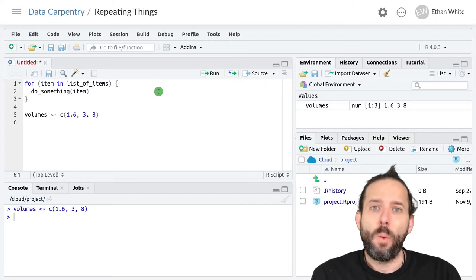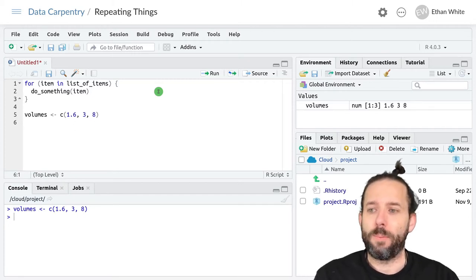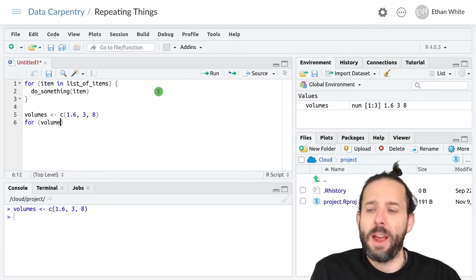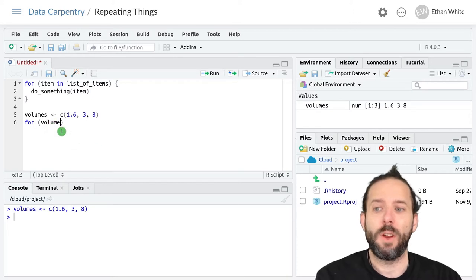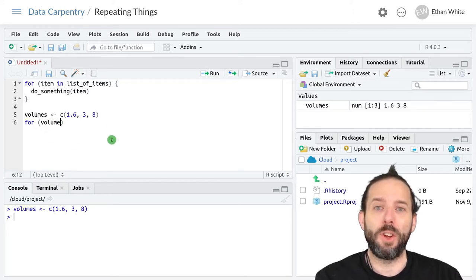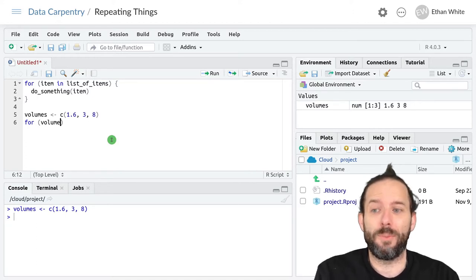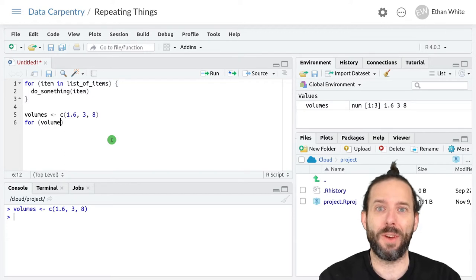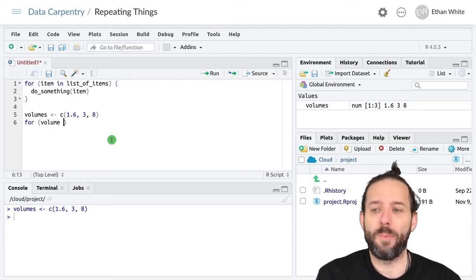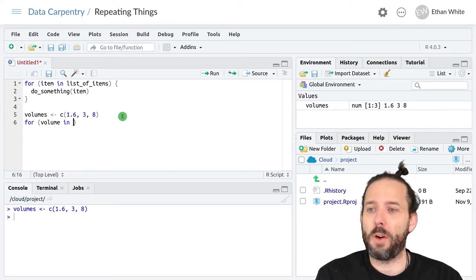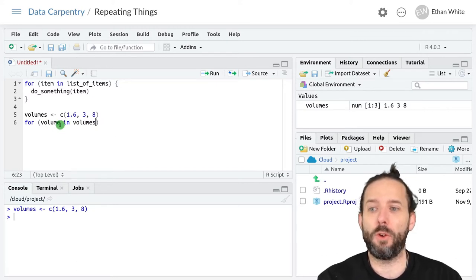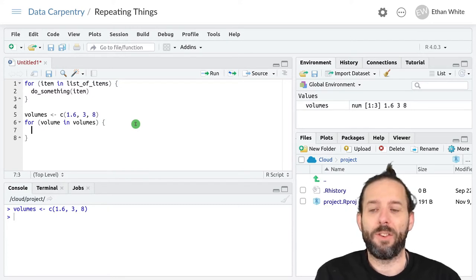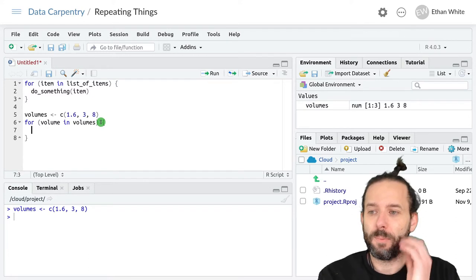Now we can write our for loop. We'll say for volume, and we can call this variable anything we want. If we're looping in the way that we're doing it right now, it's good to call it something that we know what it is, so give it a good descriptive name like lots of other things that we use. I'll call it volume in, and now our list of items is this volumes vector. This basically says for each volume in volumes, curly brackets, do the stuff that's inside the curly brackets.